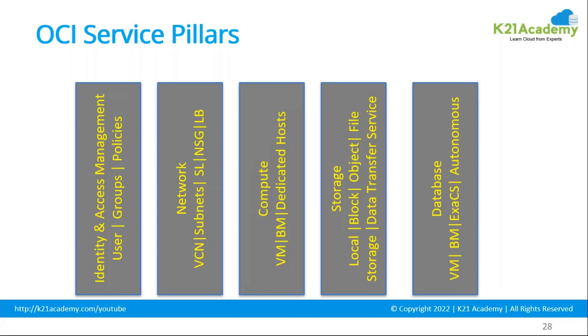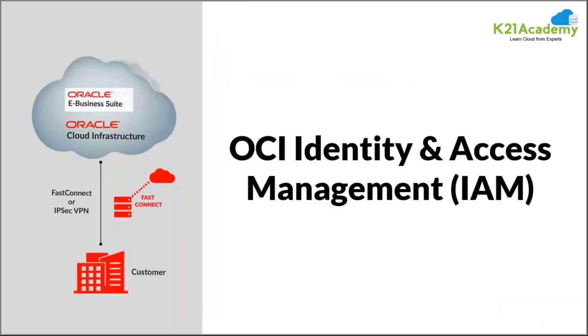Identity and access management, network, compute, storage, and databases. We are going to have a portfolio description of these five services and let's see what all is there in that.